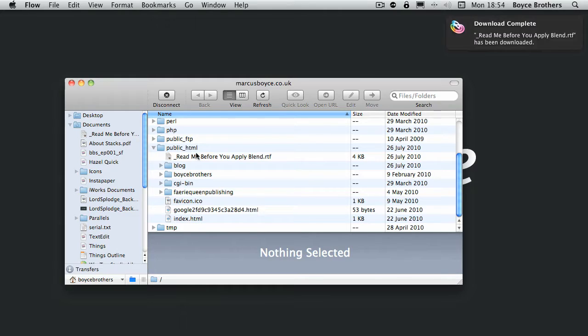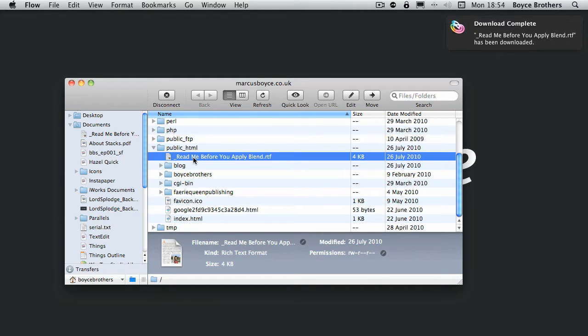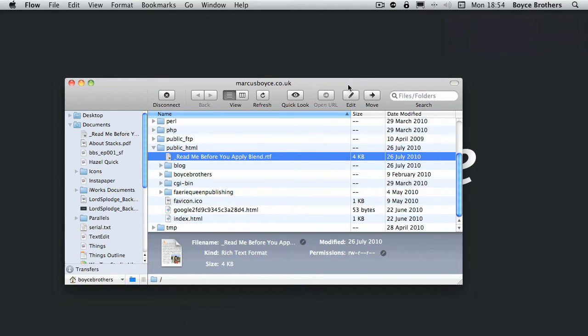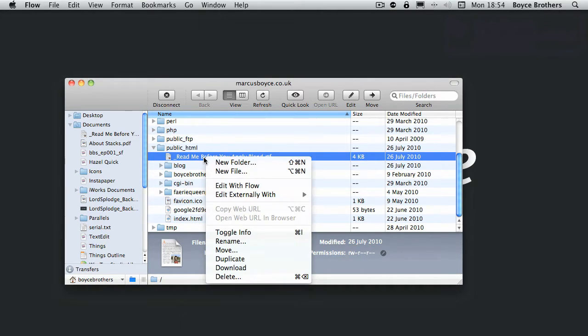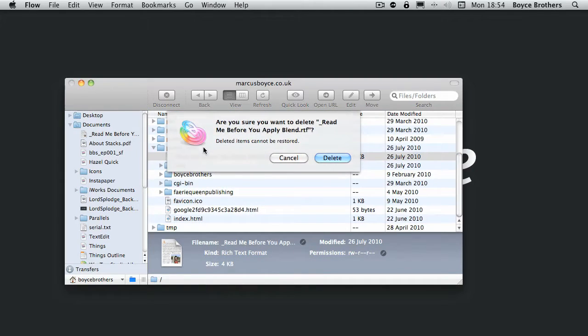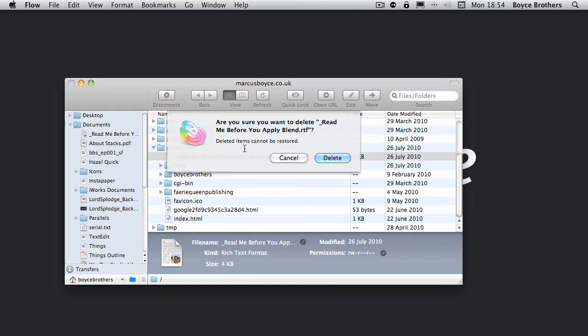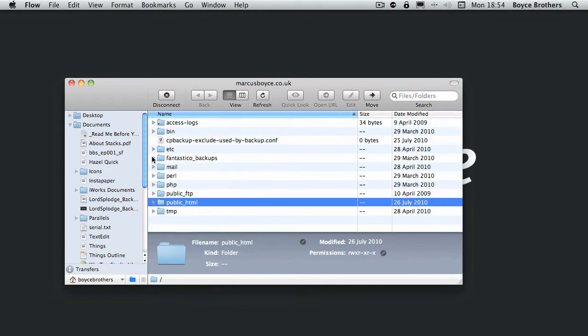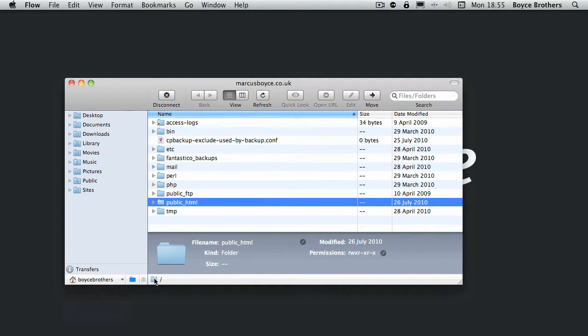Again, you can select it, you can move it if you want. Because it's an editable file, you can edit it. You can right-click on it and delete it, or you can use command backspace. That gives me a warning that deleted items can't be restored. I'm going to delete that.